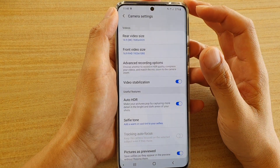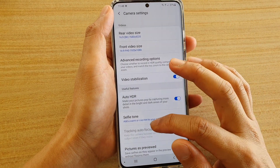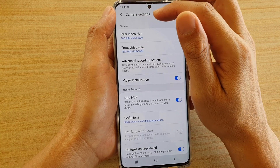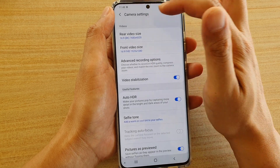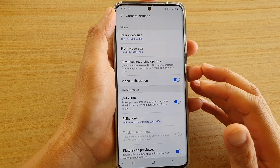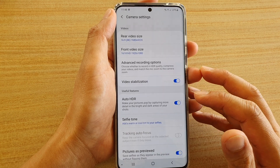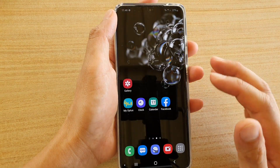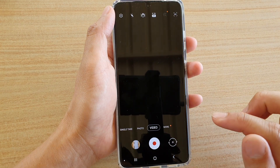In this video, we're going to take a look at how you can fix the tracking autofocus being grayed out on the camera settings on your Samsung Galaxy S20, S20 Plus, or S20 Ultra. First, tap on the home key to go back to your home screen, and then launch the camera app.